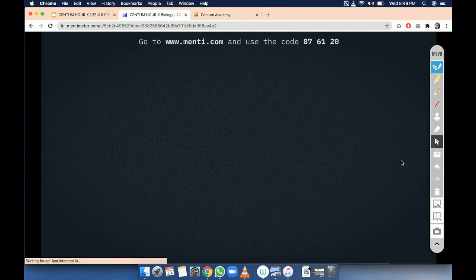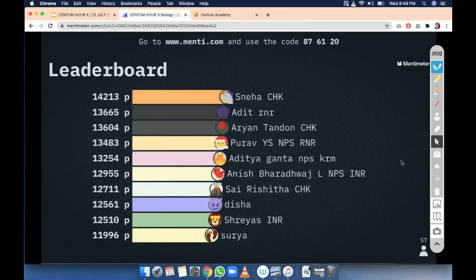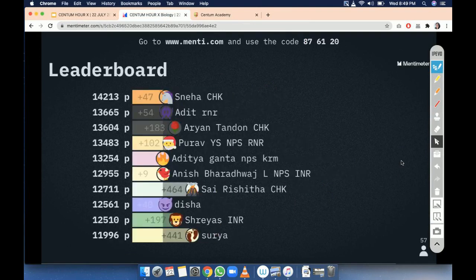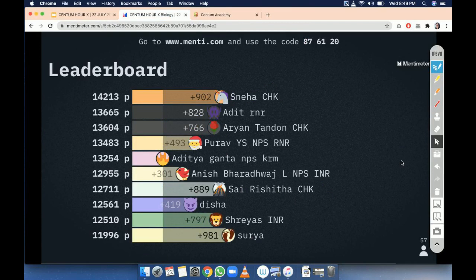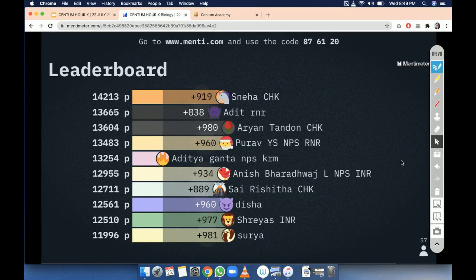So let us see the leaderboard — what are your scores? Surya is now at the last. Sneha, Aditi.